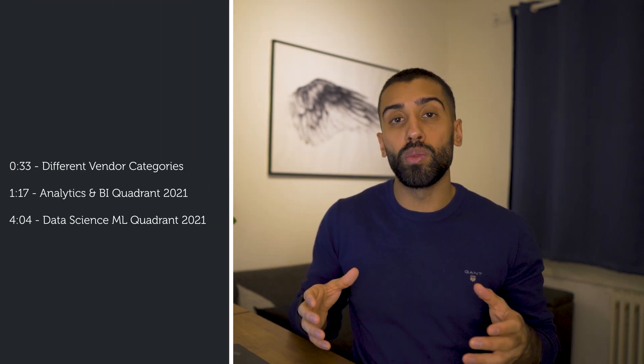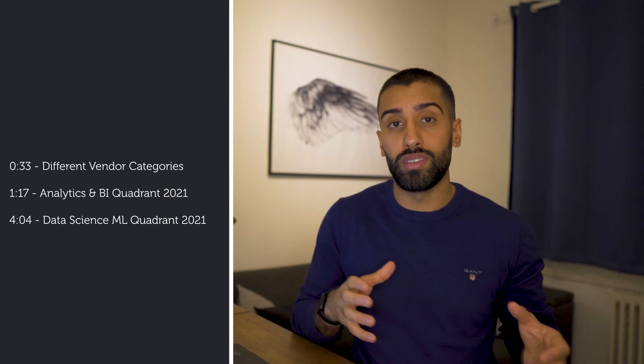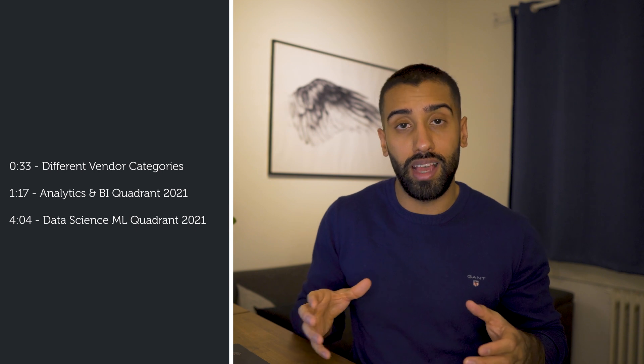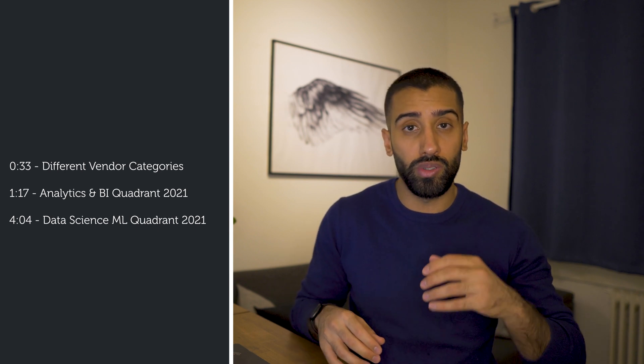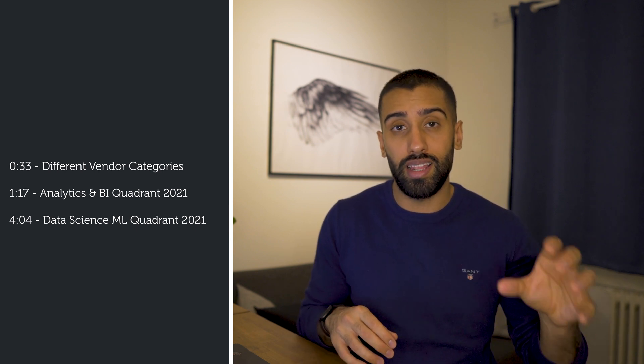First, we will look at what are the different categories and then we will look at what do the two different reports actually measure within the different areas, what do they measure within the data analytics and business intelligence platform side and on the data science and machine learning side.